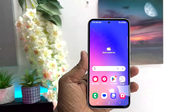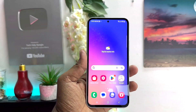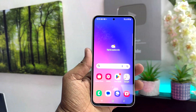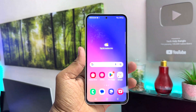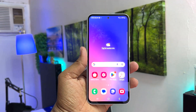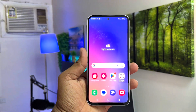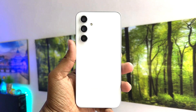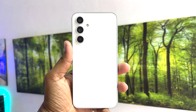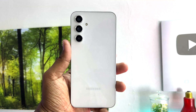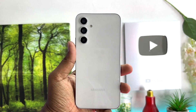Hello and welcome back to my another tutorial. In this tutorial I am going to share with you how to turn on dual messenger in your Samsung Galaxy A54. So let's take a look how to do that.